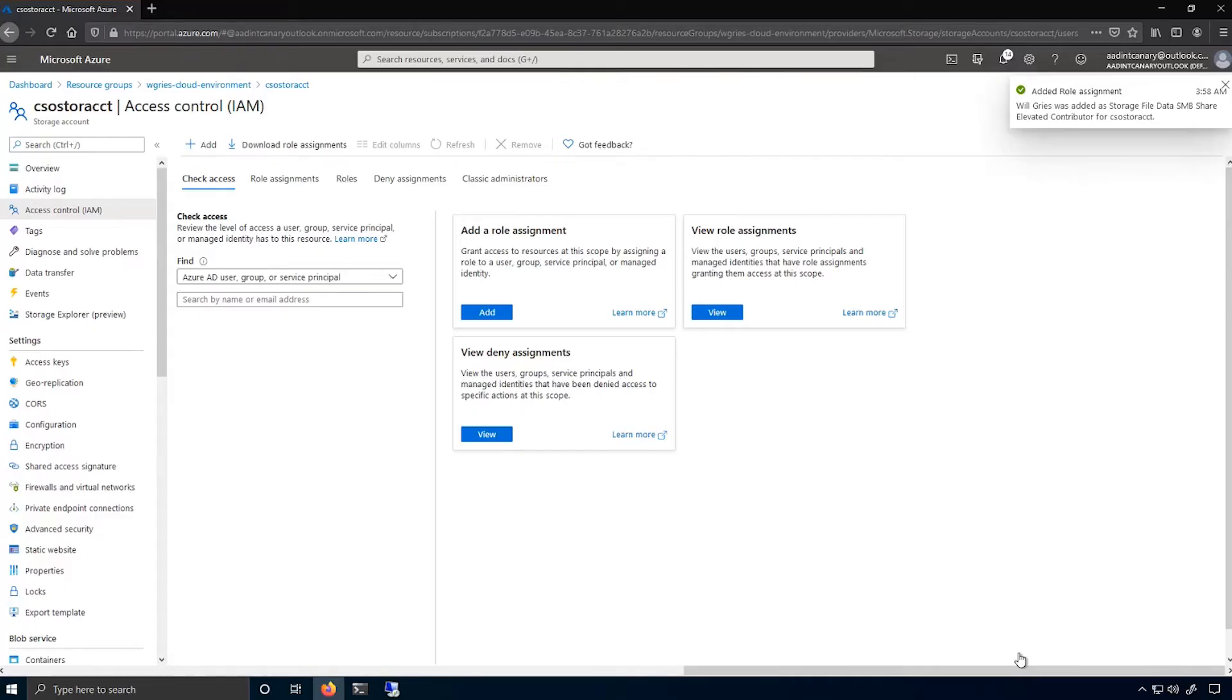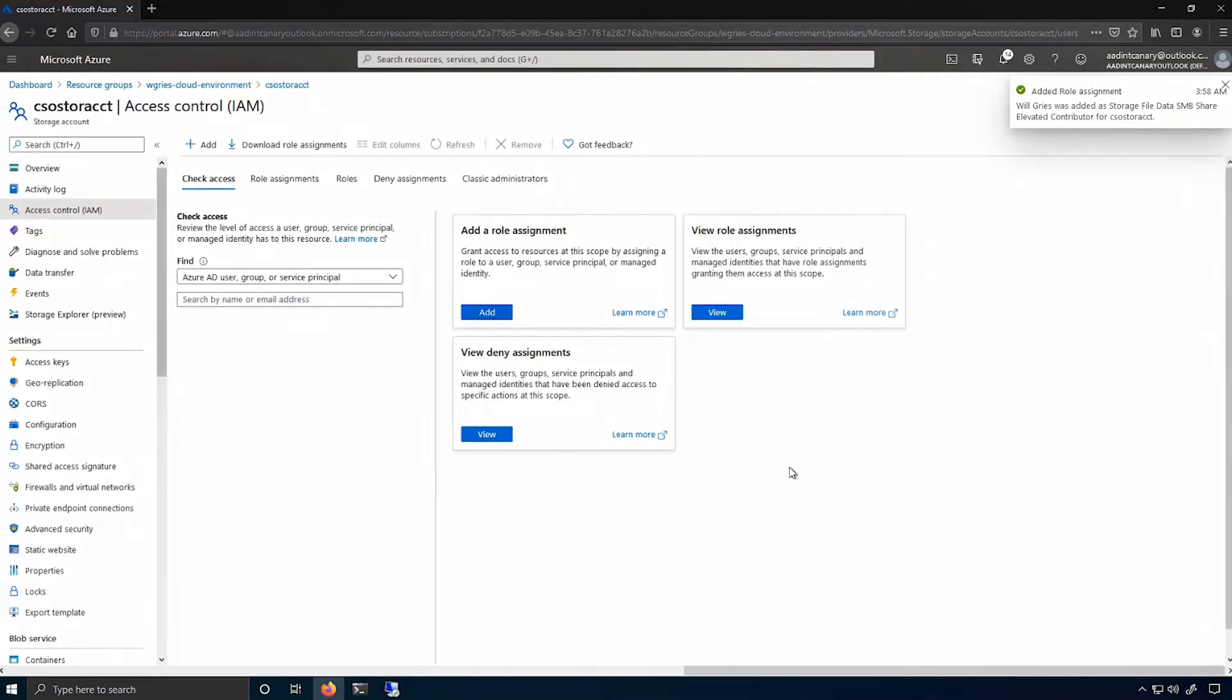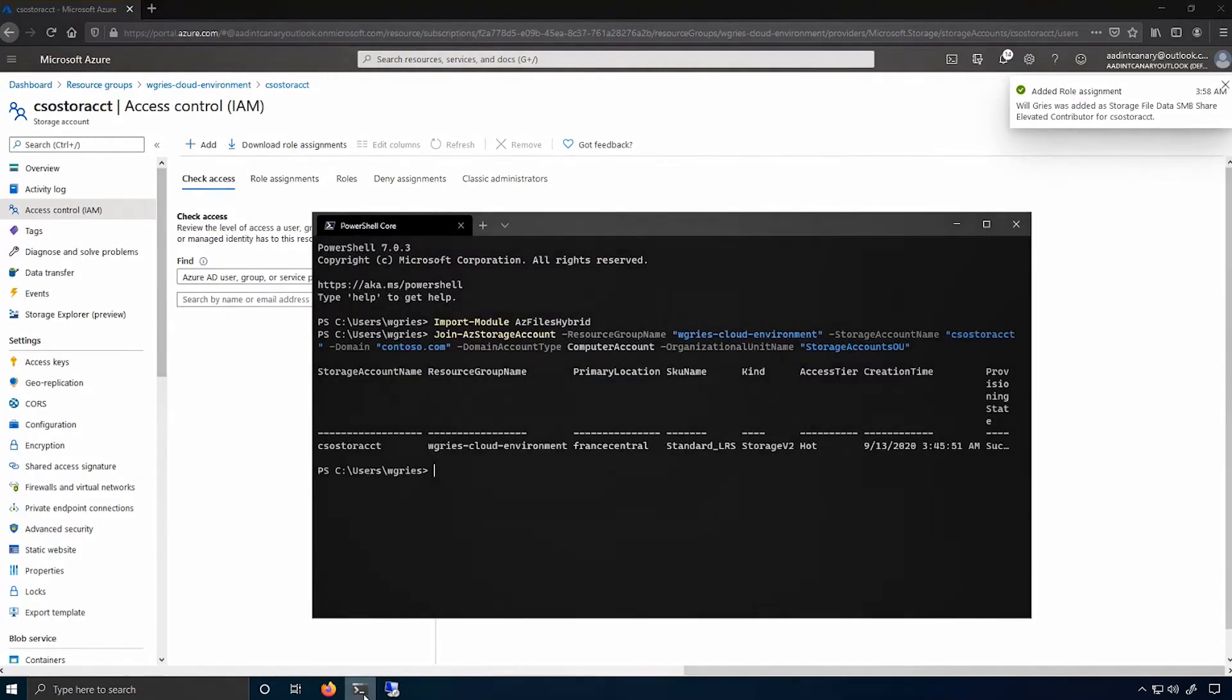Before mounting the file share, a best practice is to test the network connection to Azure files. I can do that by opening up the PowerShell prompt and using the TestNetConnection commandlet to do this test.